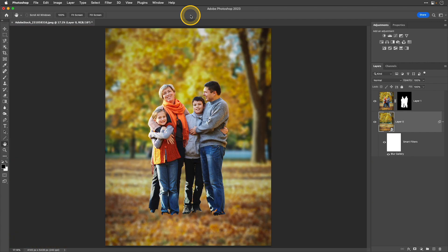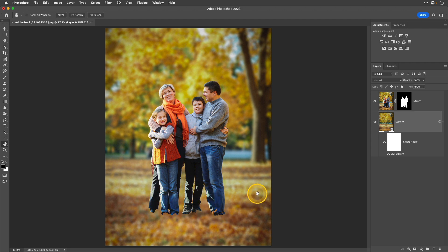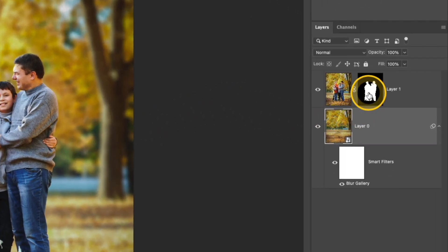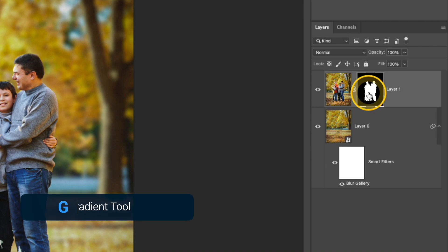Now let's go ahead and address the floating feet there at the bottom. In the layers panel I'm going to click the layer mask to make it active and then I'm going to activate my gradient tool by pressing the G key.